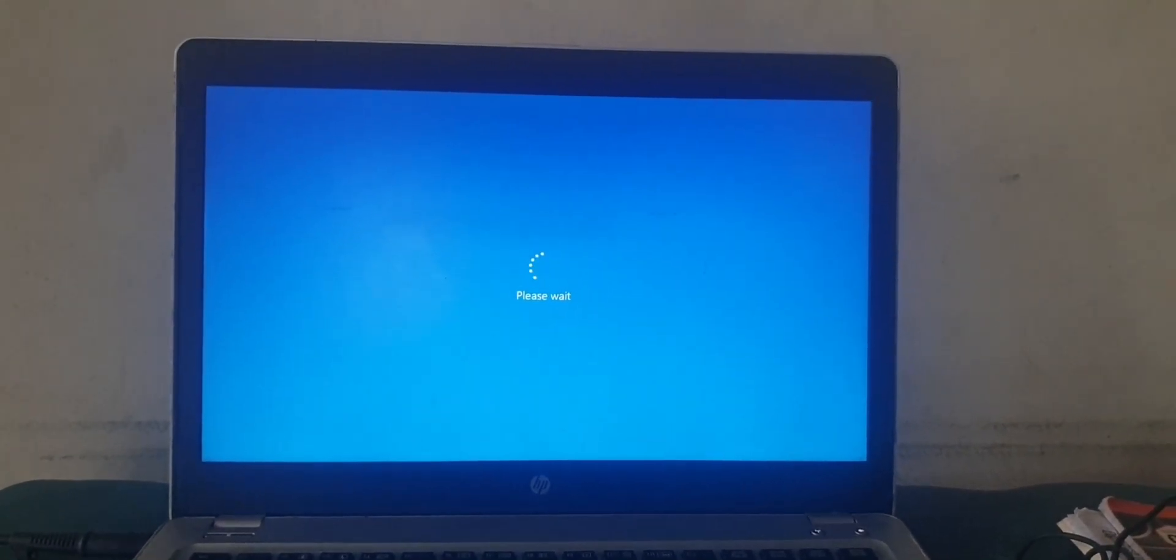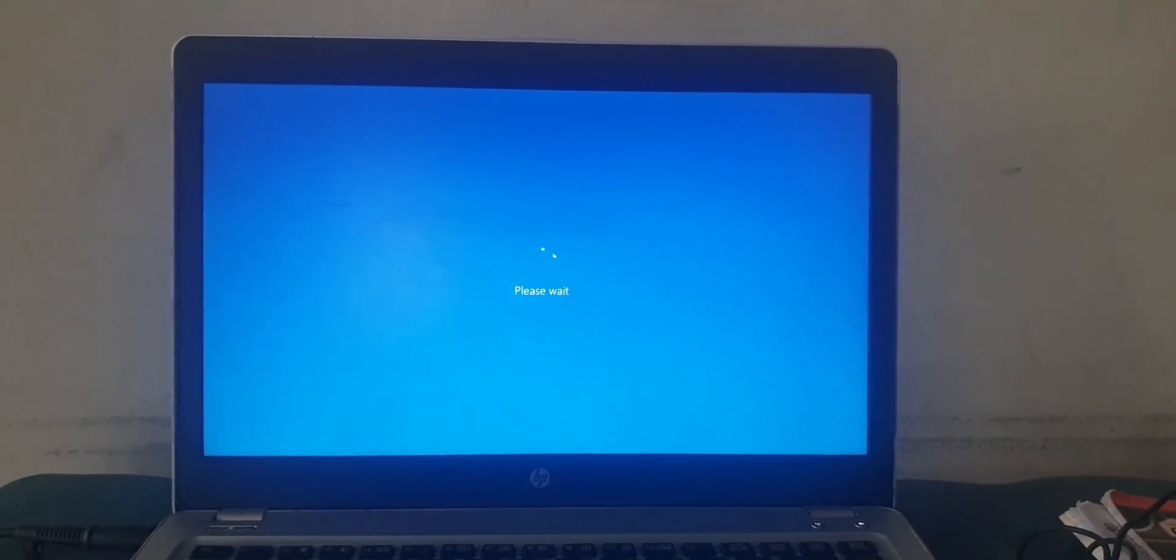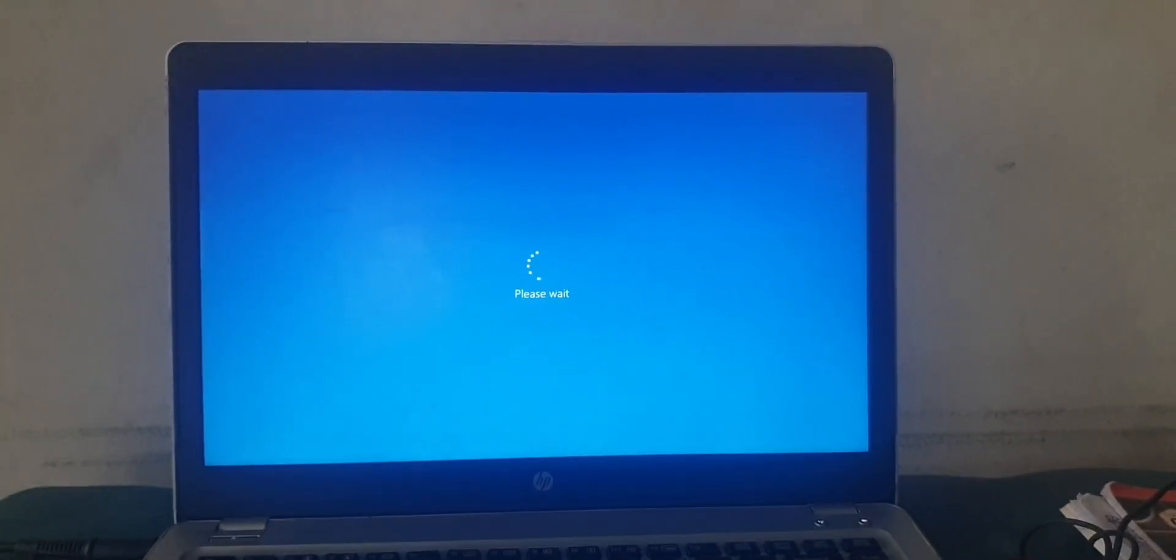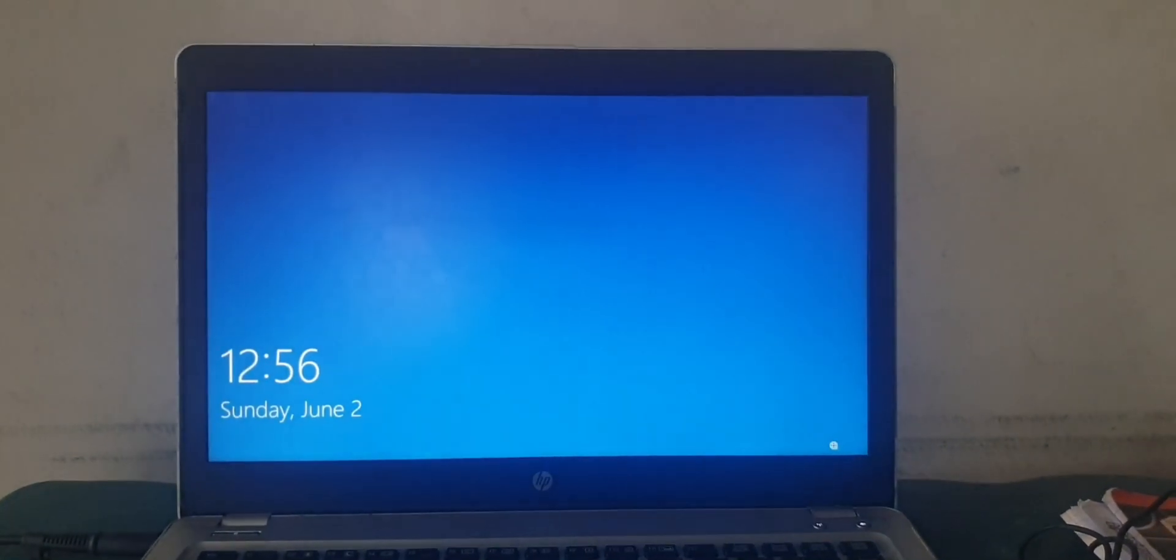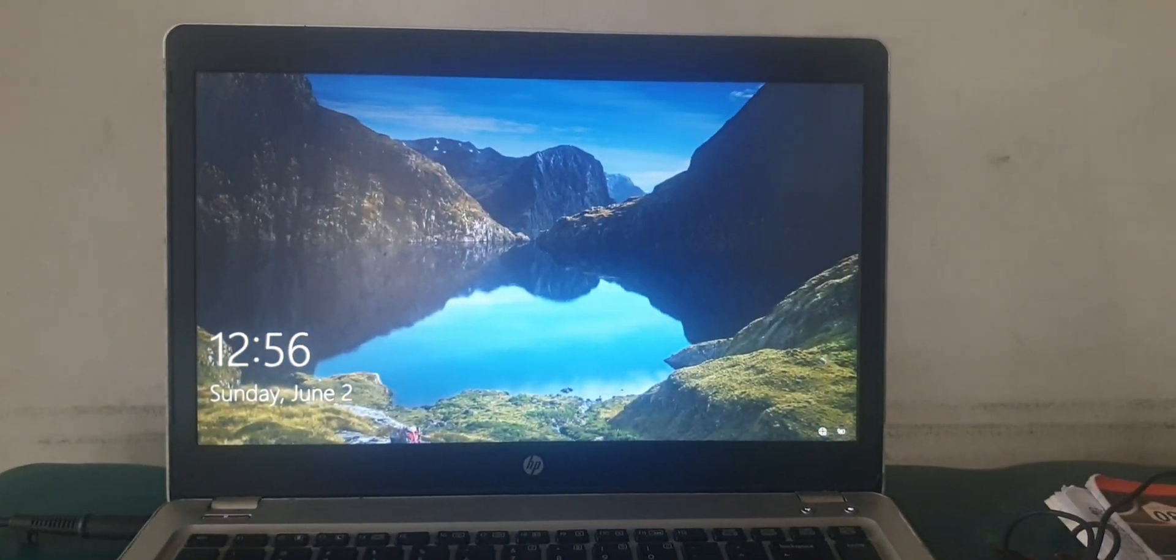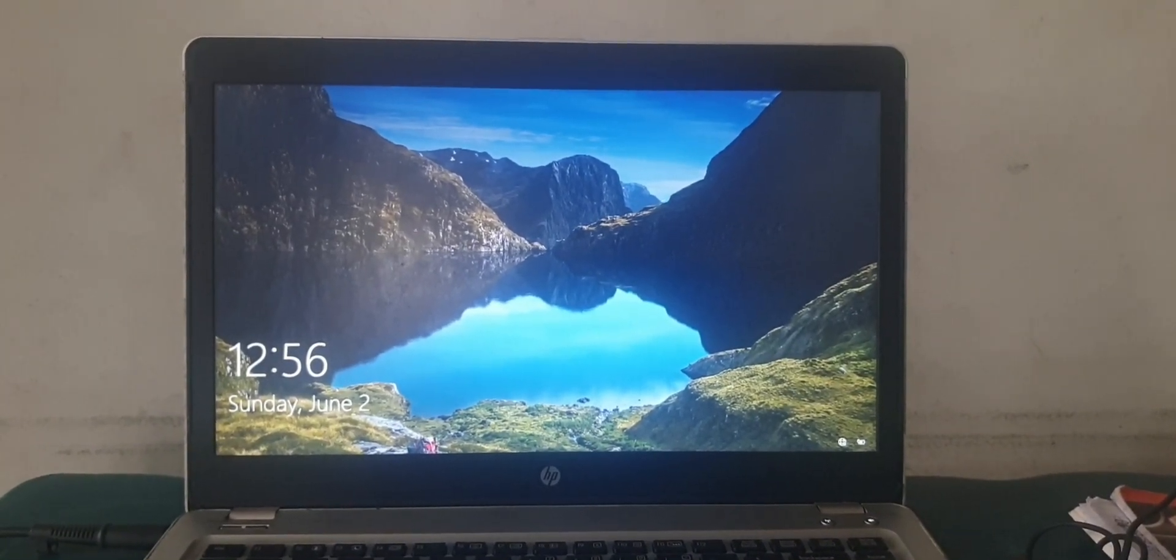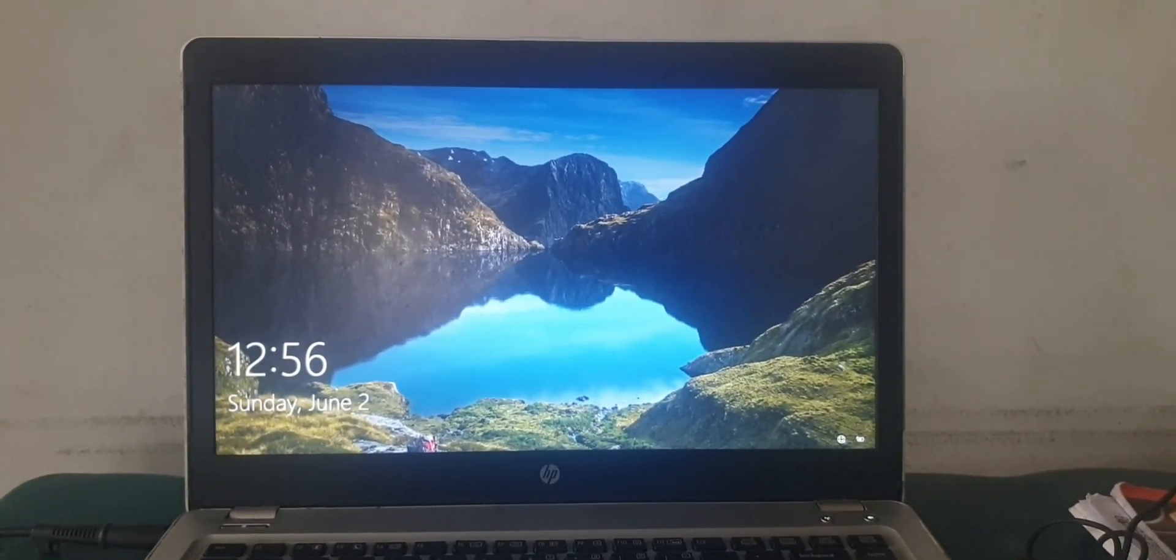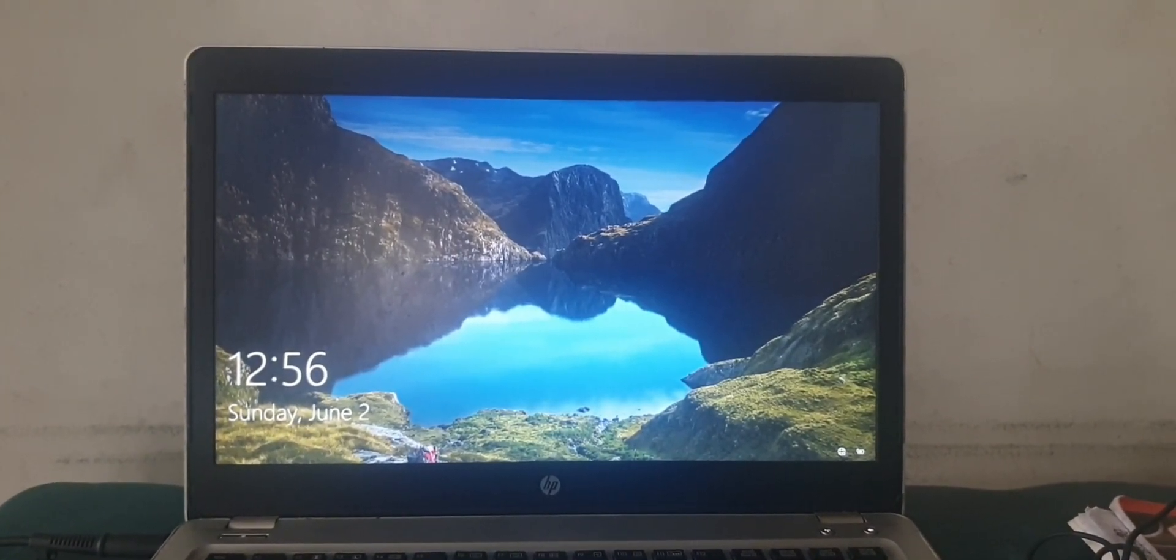So as you can see, the problem has been fixed and you won't see the issue again on your computer. So it works. This is how to fix no bootable image found, notebook will be shut down on your PC.